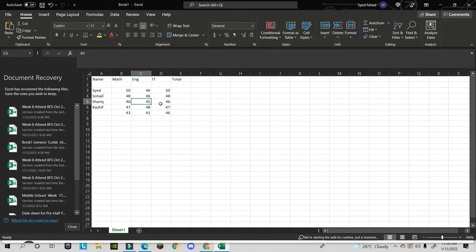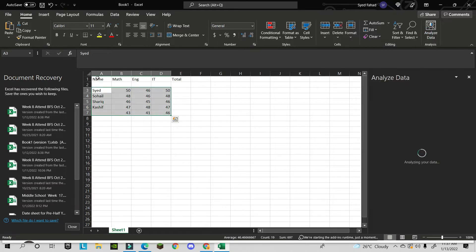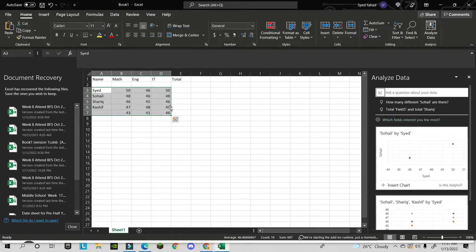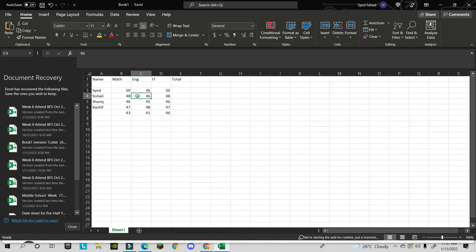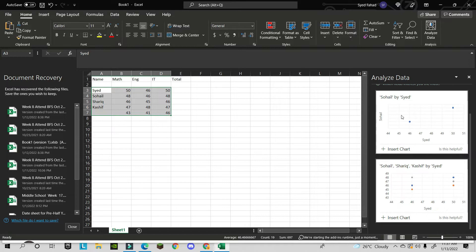You can get ideas from Microsoft Excel using the Analyze Data feature. Click on Home and then 'Analyze Data' — Excel will analyze your data and give you ideas on how to visualize it, such as generating pie charts or bar charts automatically.